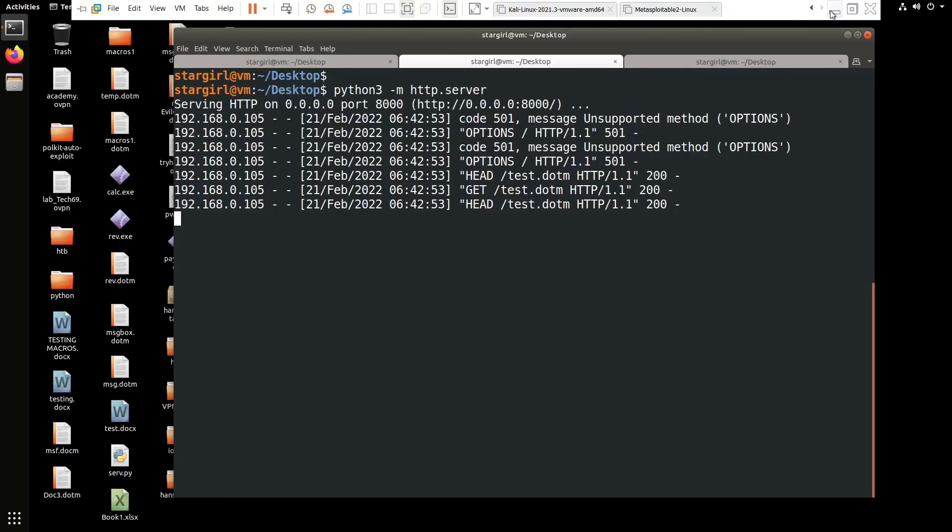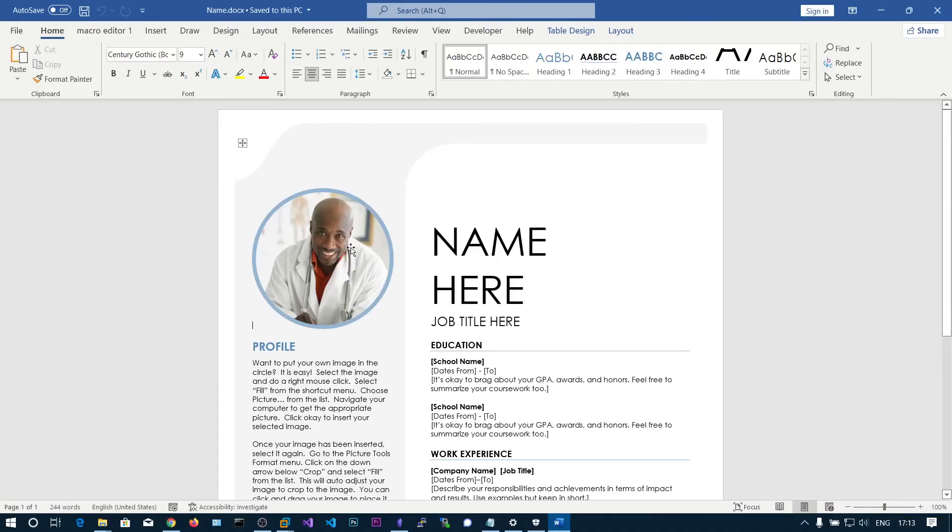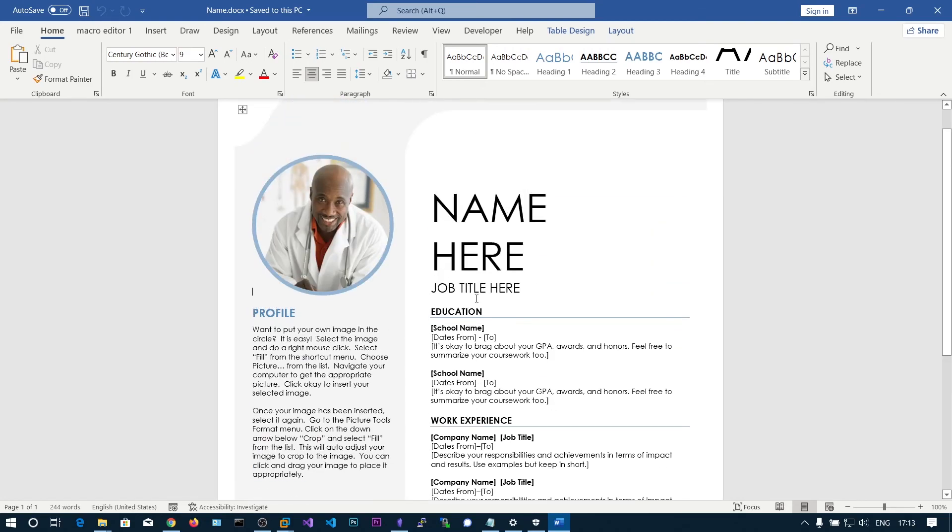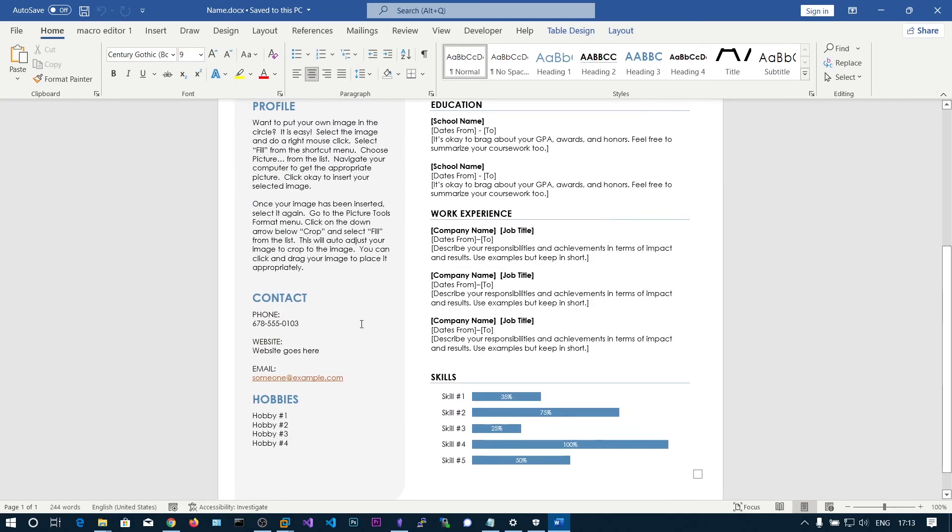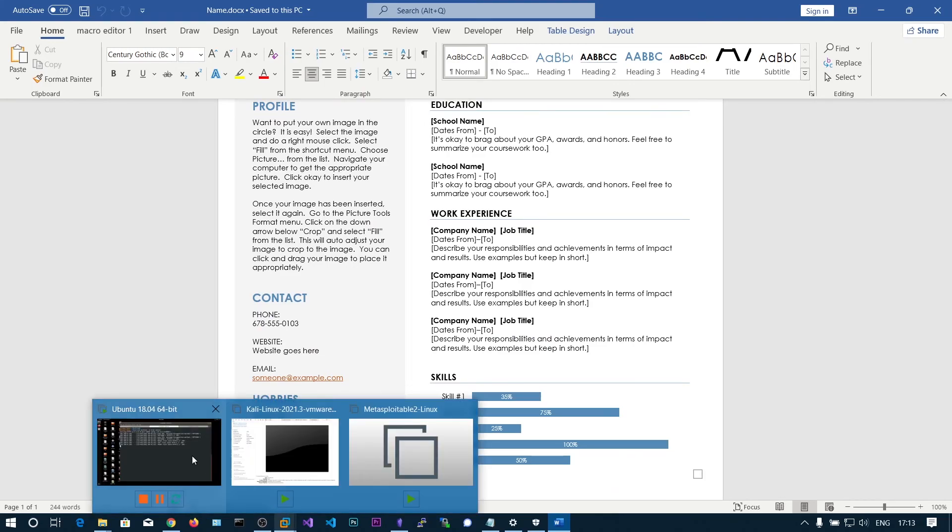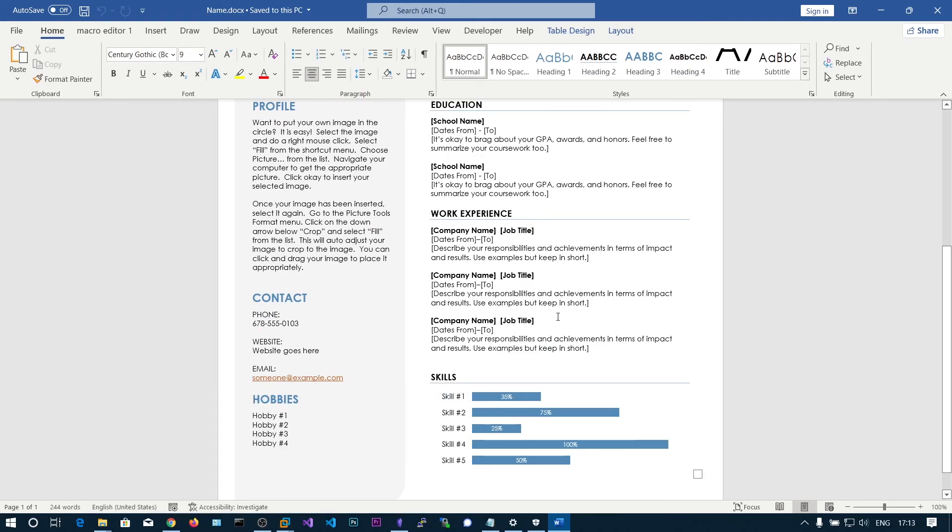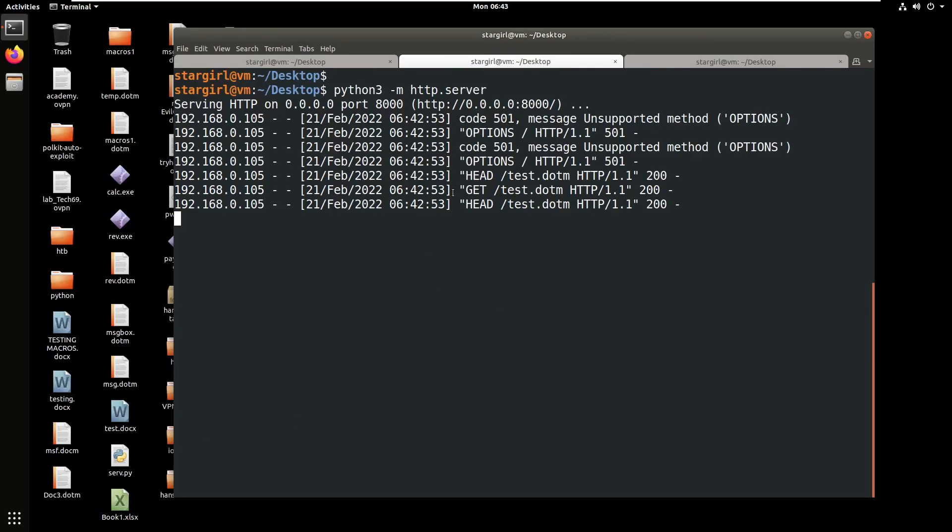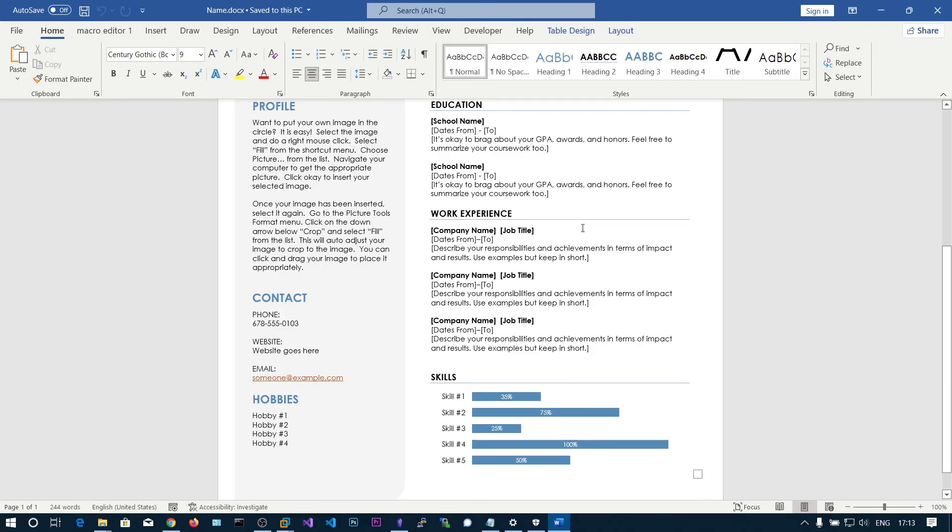This technique might be more stealthier than putting an entire macro in a whole document. You need to take care of the URL you are specifying. Sometimes your URL gets flagged. You can also run the SMB server and host this file using the SMB server Python script.